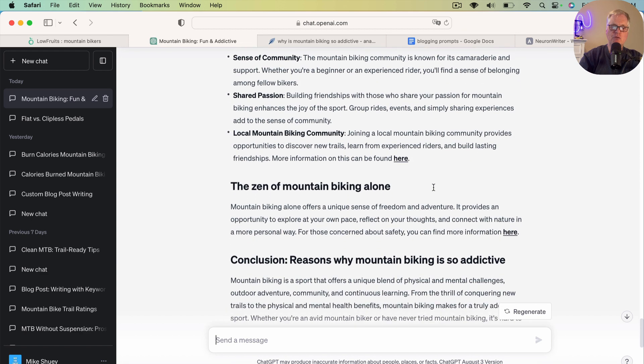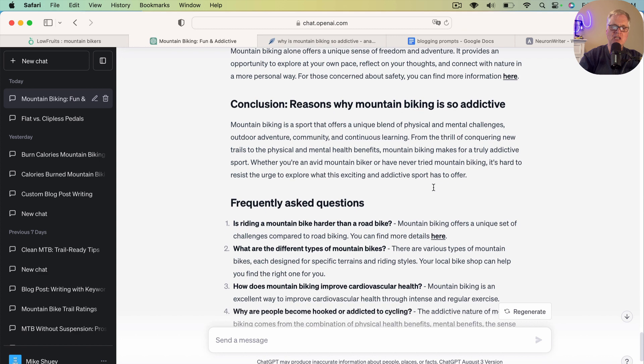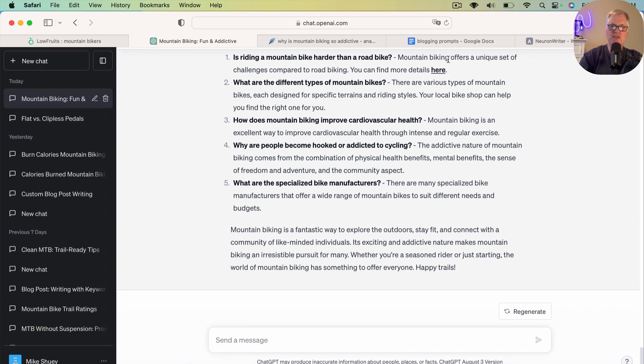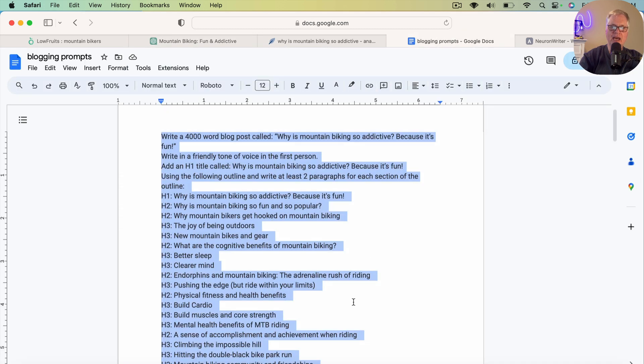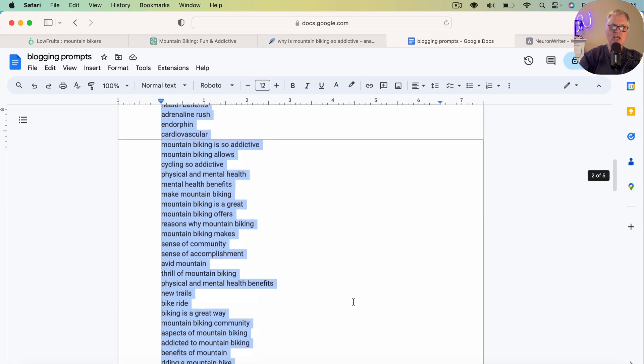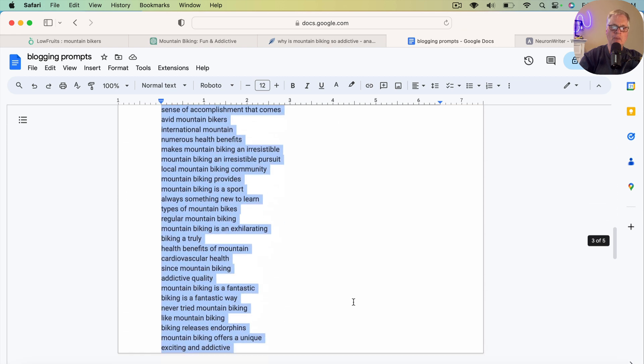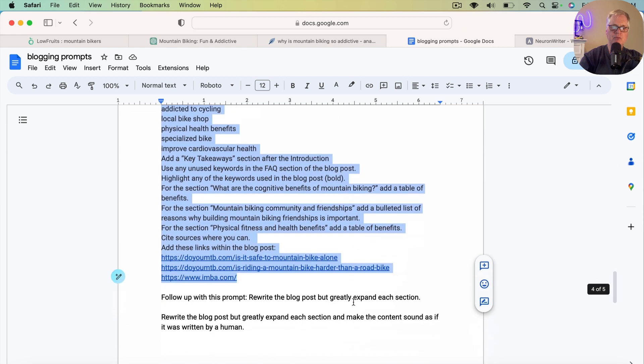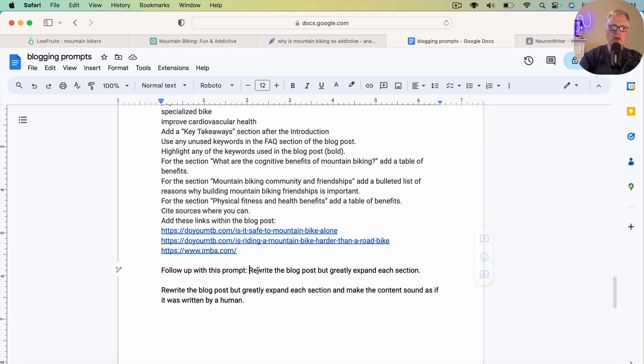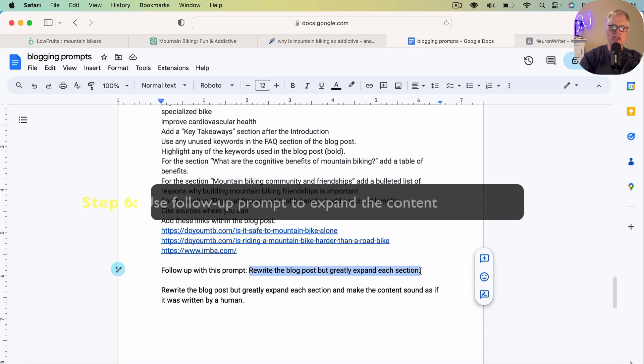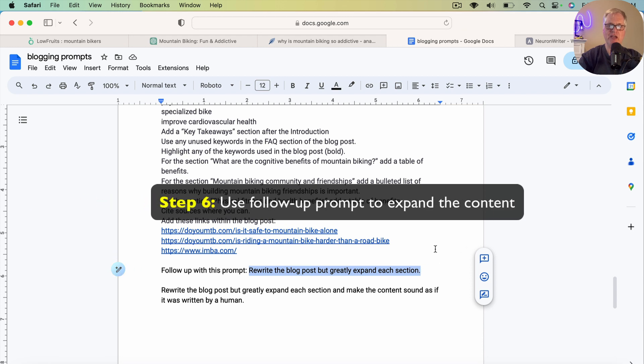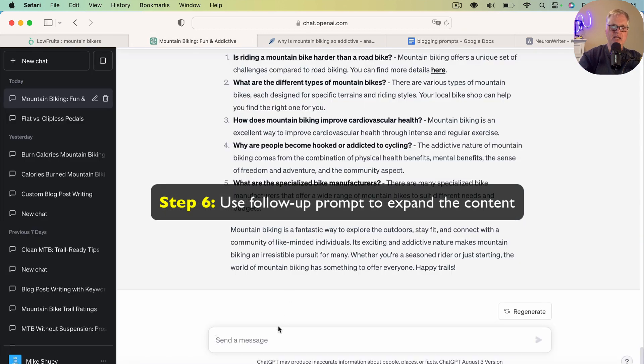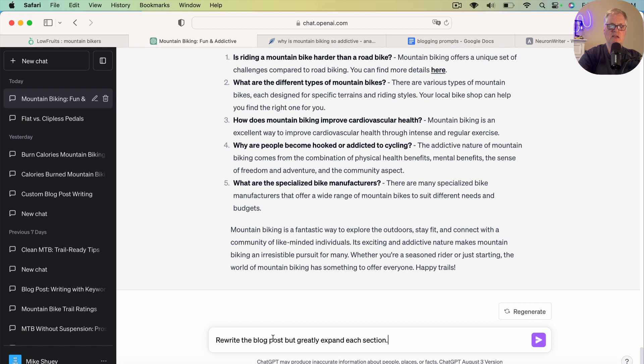there's a couple of things that I've done in the past. And one of these is to go with this follow-up prompt. And I usually do this a couple of times. There may be better ways to do it. I'm certainly not the greatest prompt engineer in the world, but this is what's been working for me. So this is why I'm showing it. I'm going to go ahead and go with rewrite the blog post, but greatly expand each section.